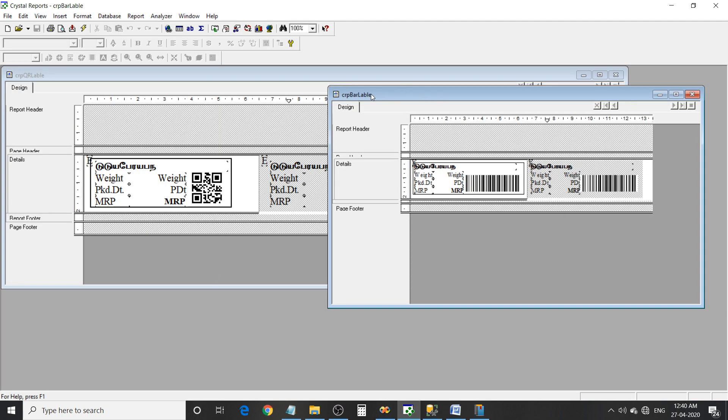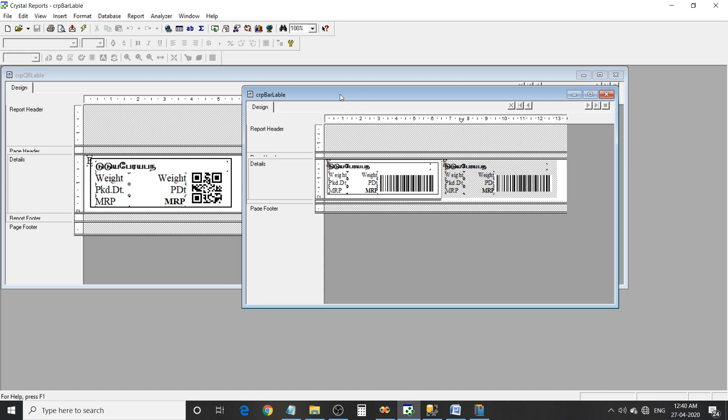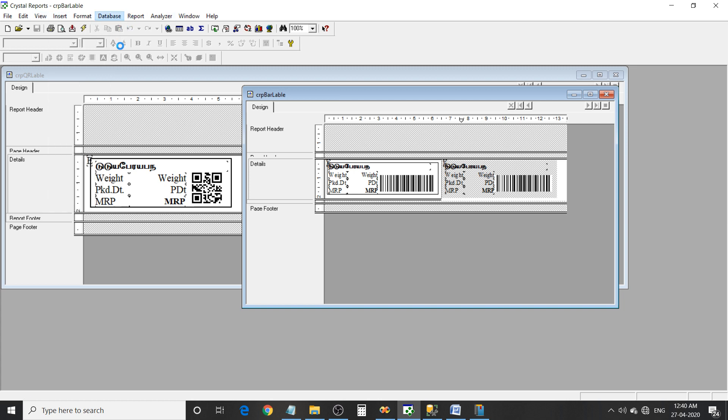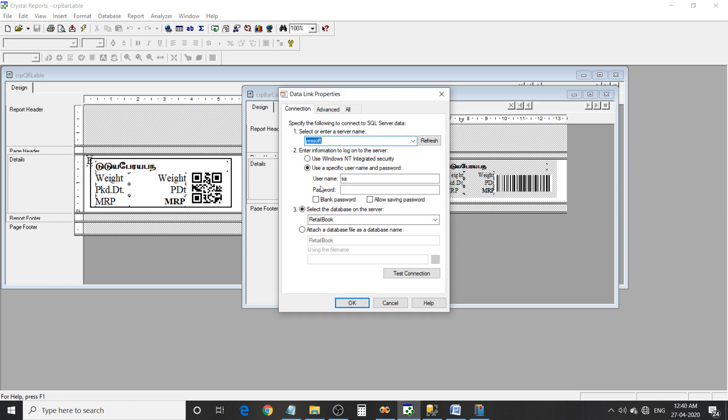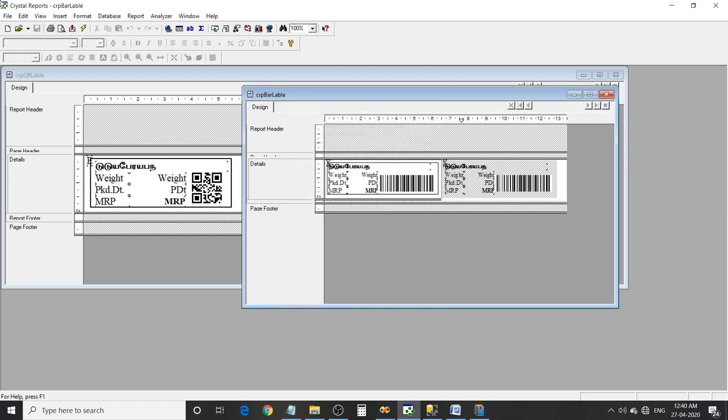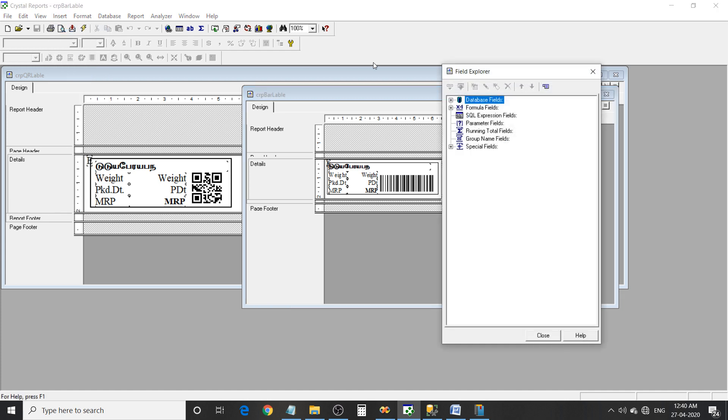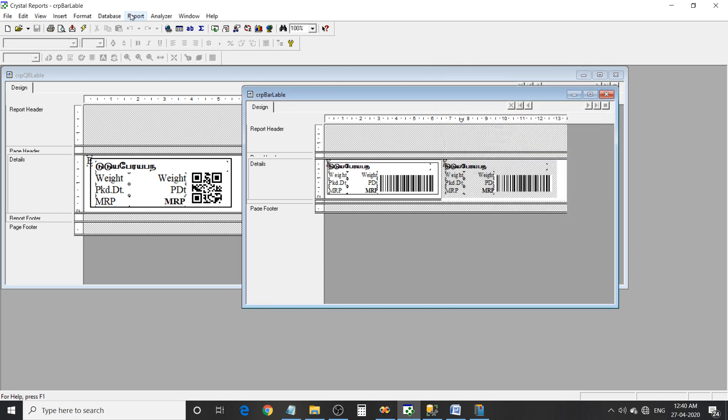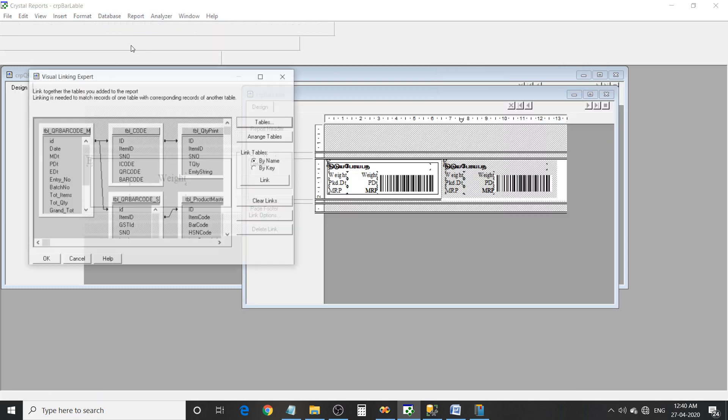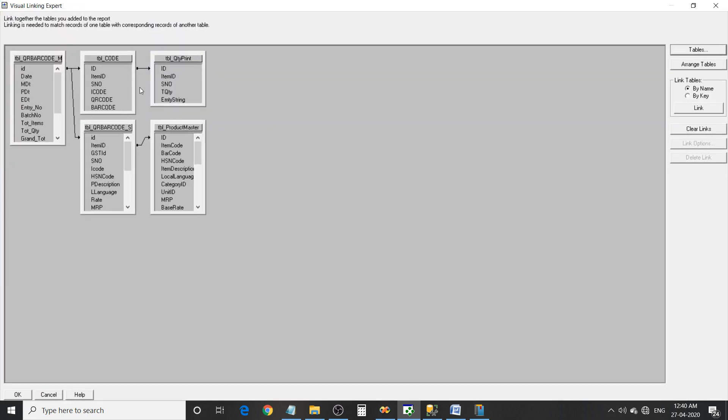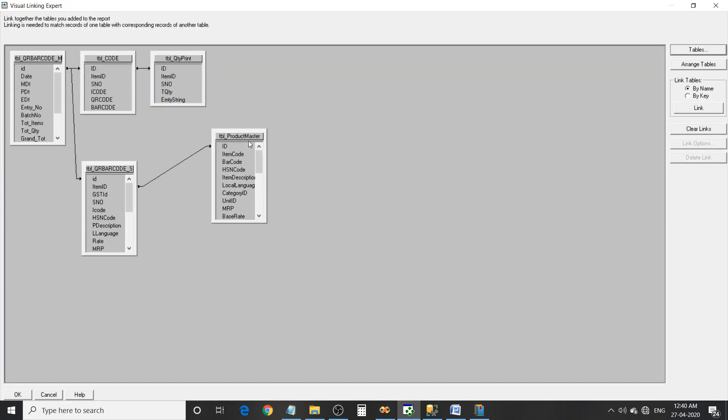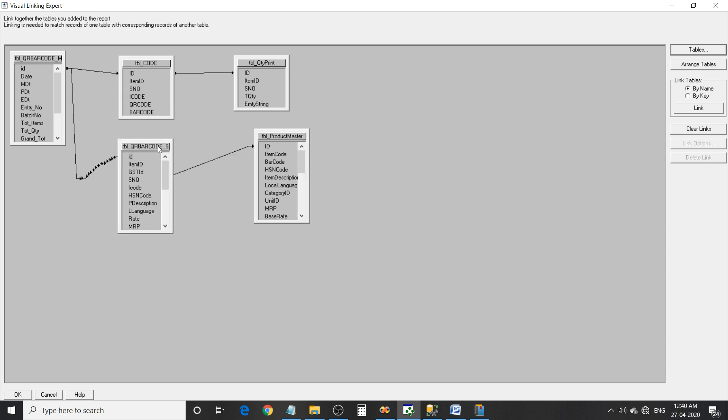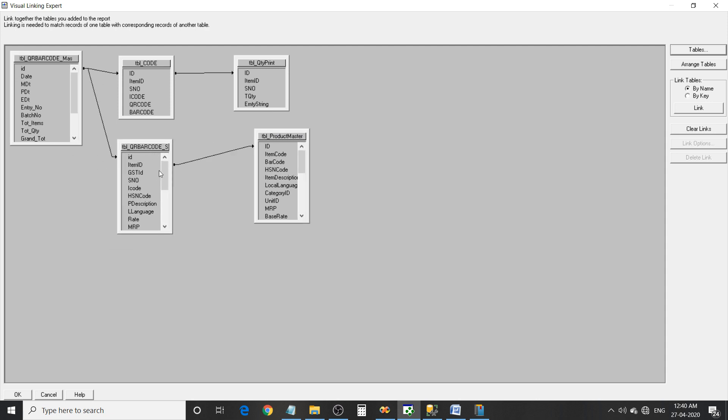Here the design - Crystal Report design. I'm using Crystal Report for designing a label. So data link, data structure for the database. Here the master table and subtable and product master, and how many quantity you want to print.